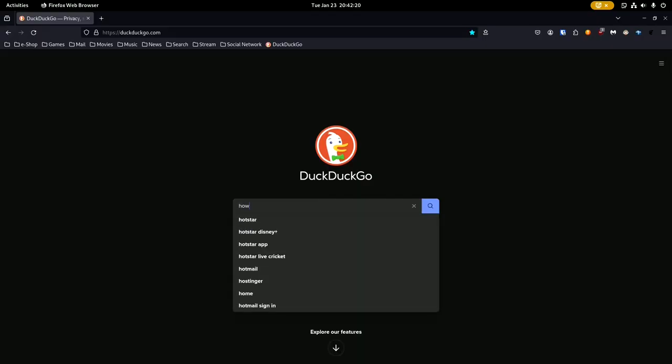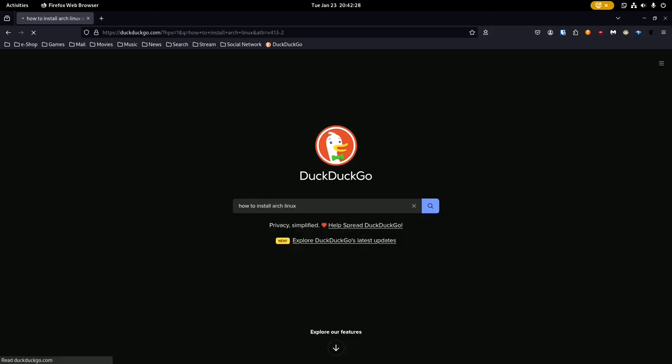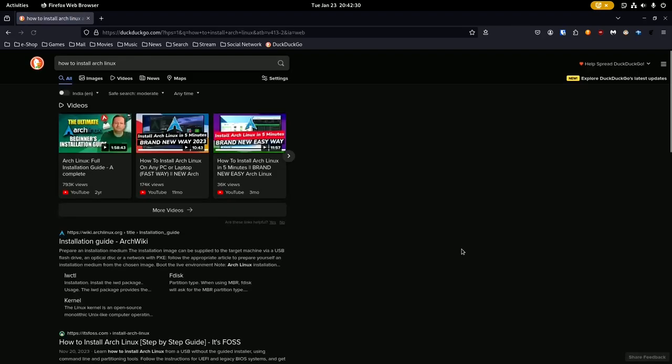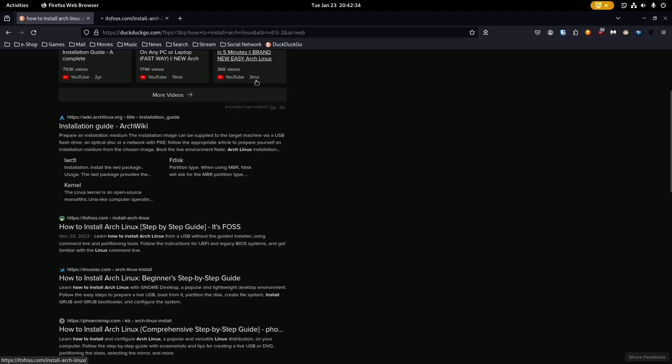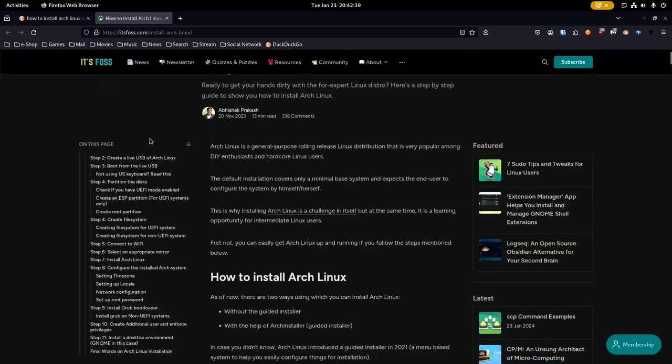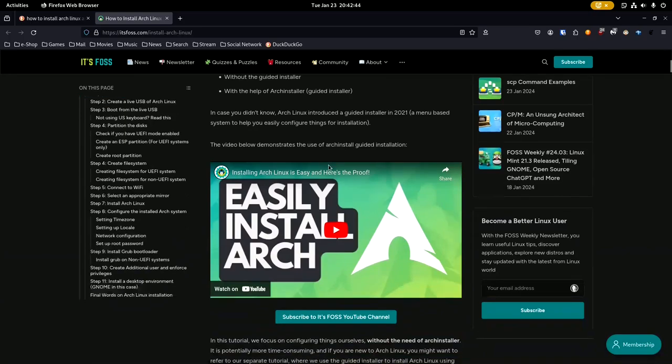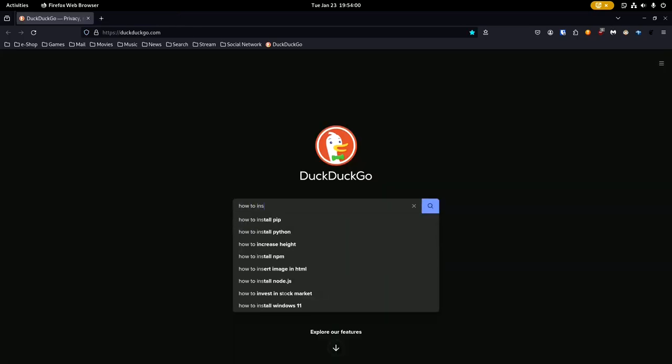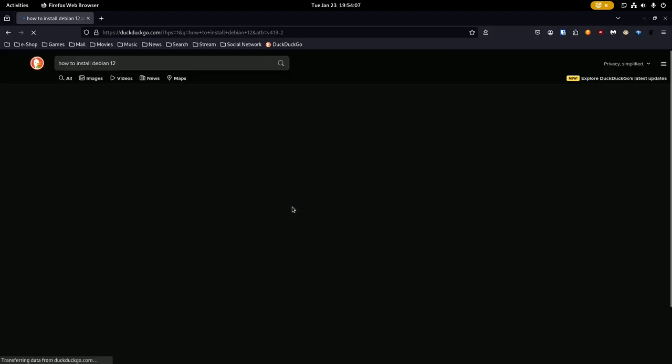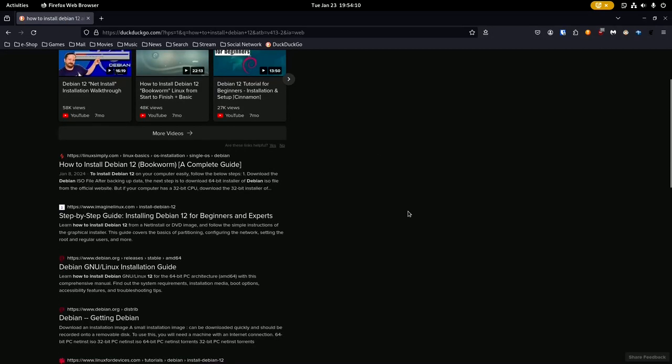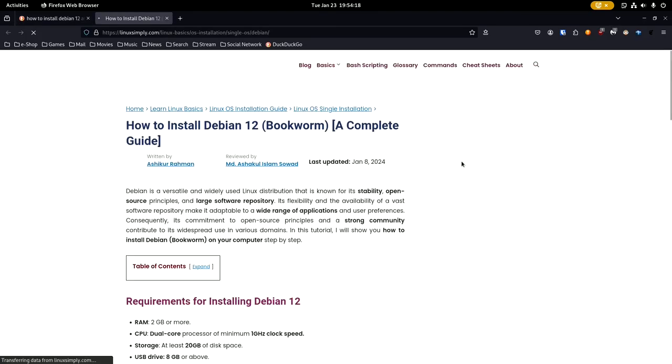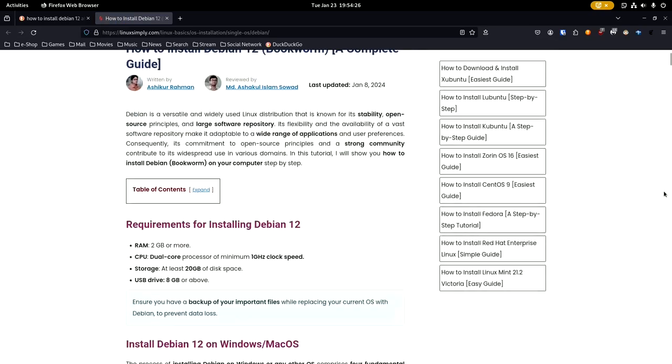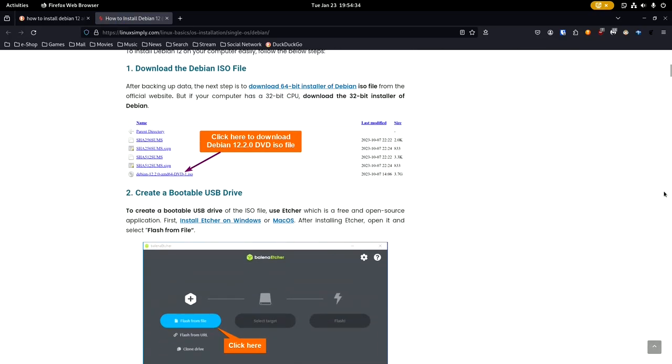Linux operating systems stand out for extensive documentation and robust community support, contributing to its reputation as a user-friendly and well-supported operating system. Documentation plays a pivotal role in assisting us in navigating the intricacies of a Linux operating system. Linux excels by providing comprehensive and easily accessible documentation. We can find detailed guides, manuals, and troubleshooting resources covering a wide range of topics. This wealth of information ensures that both beginners and experienced users can harness the full potential of their Linux systems.